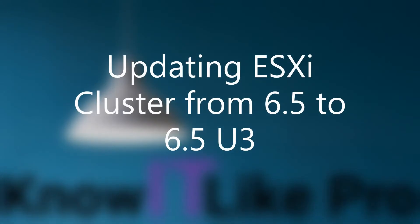Hello everyone, in this video we'll understand how to update an entire ESXi cluster by selecting just one option. For this demo, I'll be using a 6.5 update 1 image that is installed on my ESXi hosts on my cluster, and then I'll be updating those ESXi hosts to 6.5 update 3.